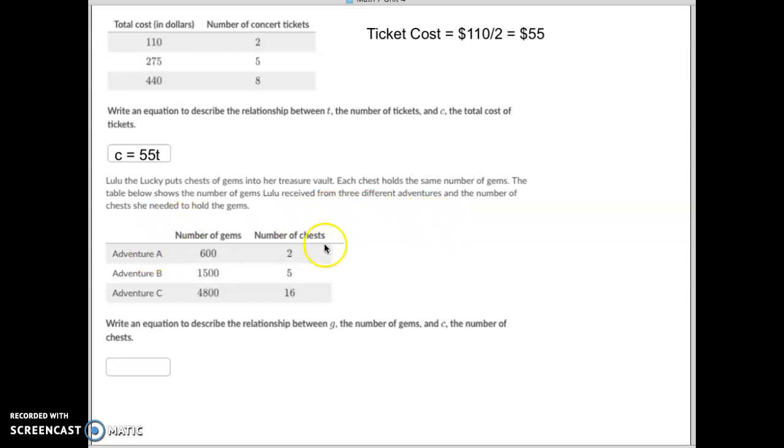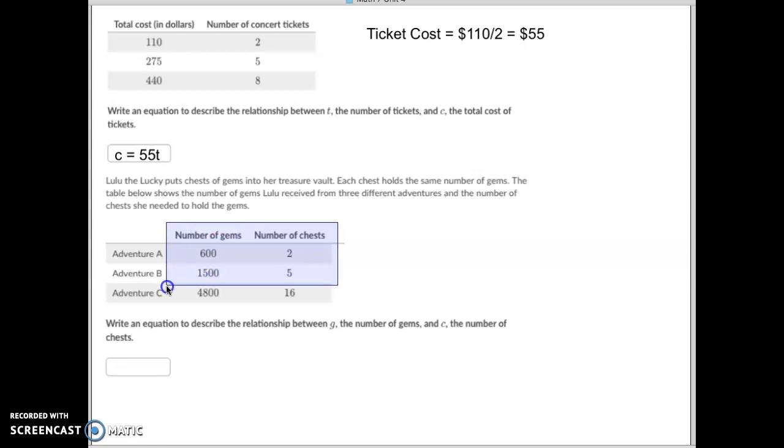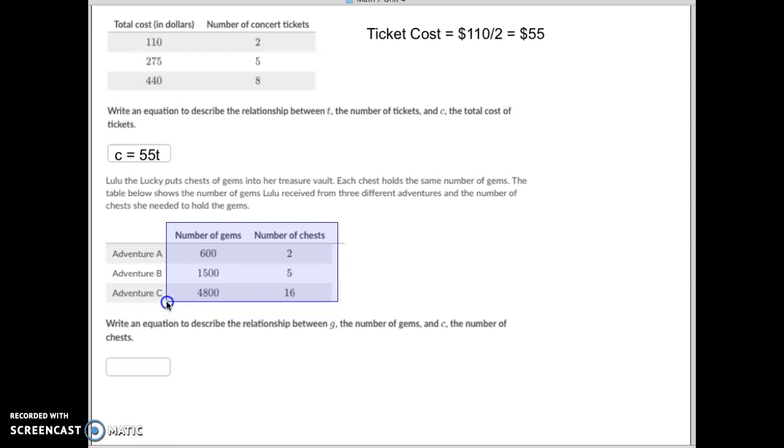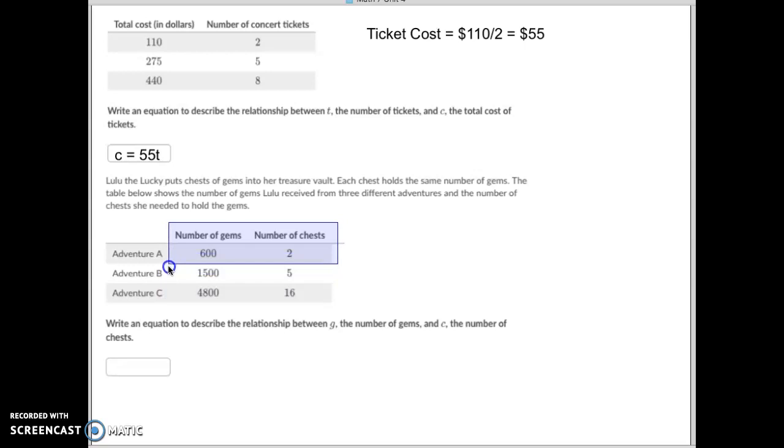So when she collected two chests, she had 600 gems. When she collected five chests, she had 1,500. And when she collected 16 chests, she had 4,800. So the key is, I wonder how many gems are in each chest. And I think right there you're going to figure this one out real quick.